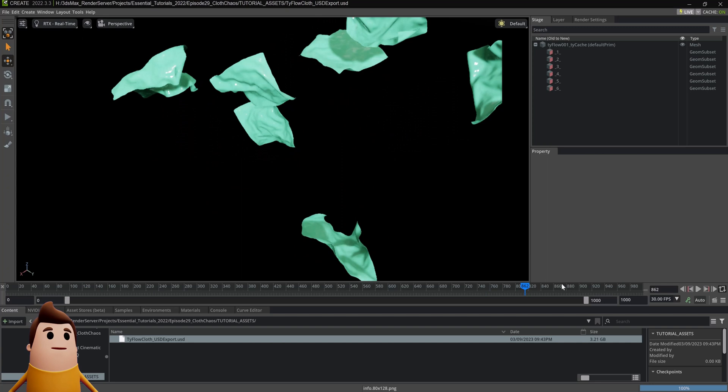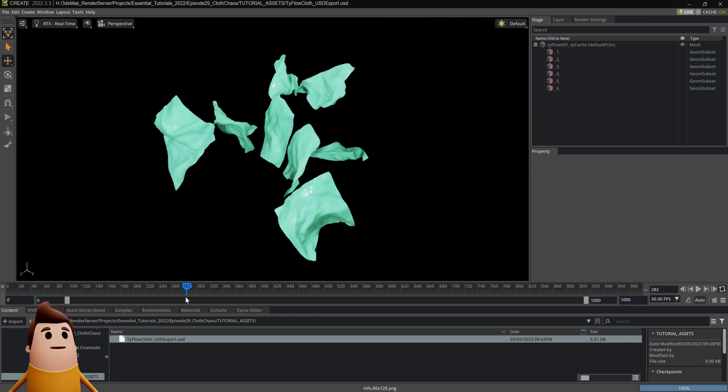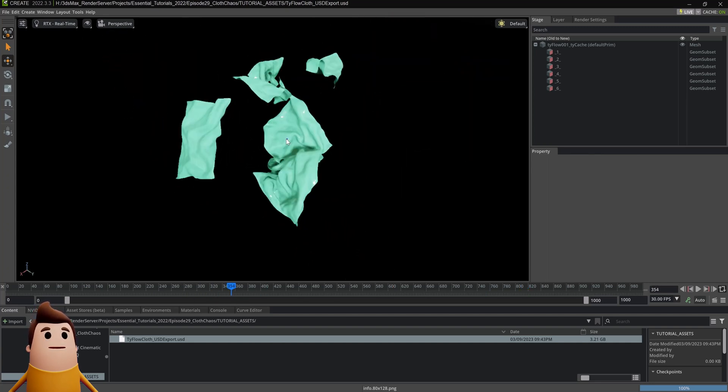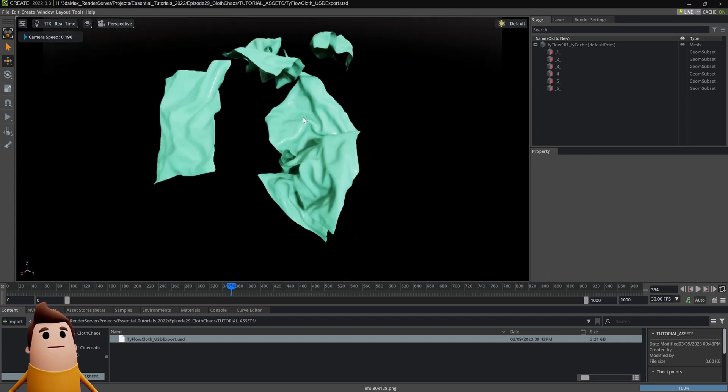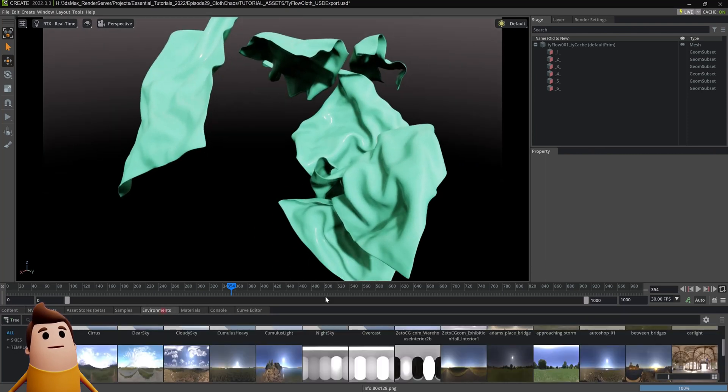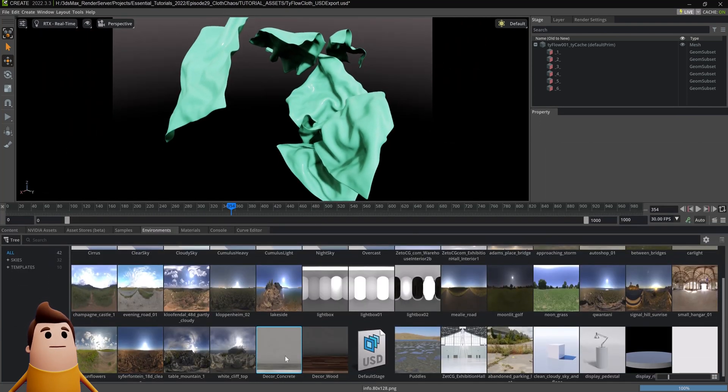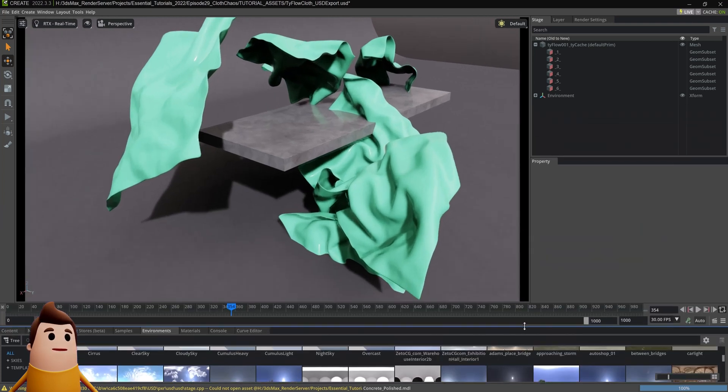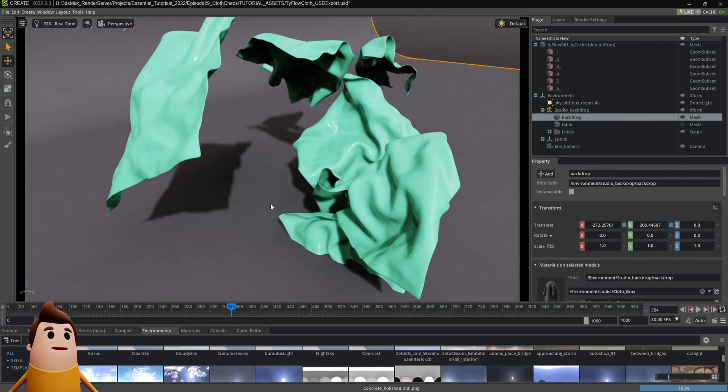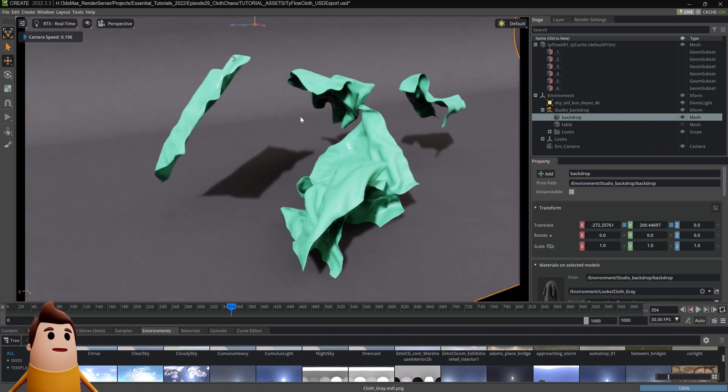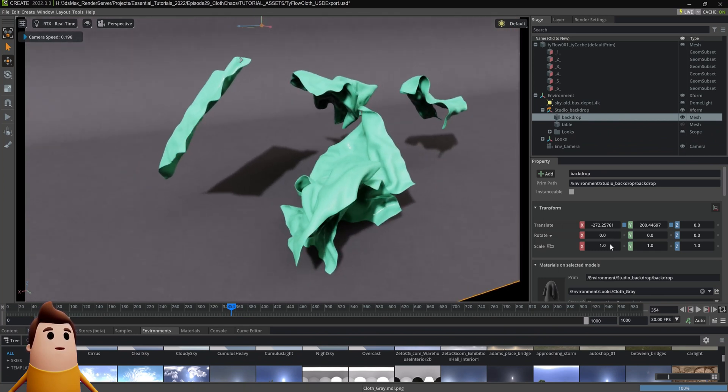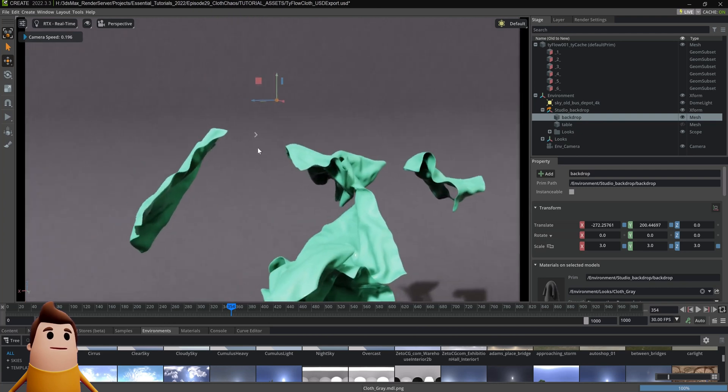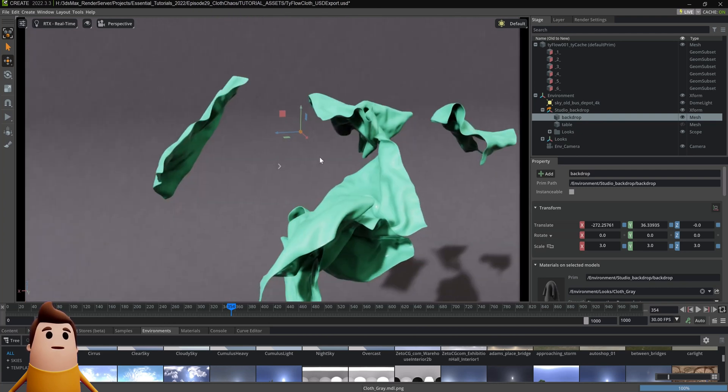Now to make it look interesting, I'm going to do a few things like adding cameras, lighting and animating a few things. In the environments tab, NVIDIA Omniverse Create ships with a bunch of presets. I'm going to add this decor one, which ships with a backdrop and table. I'm going to hide the table and just use this backdrop. Let's increase the scale to something like three by three by three, and then reposition it in the scene.